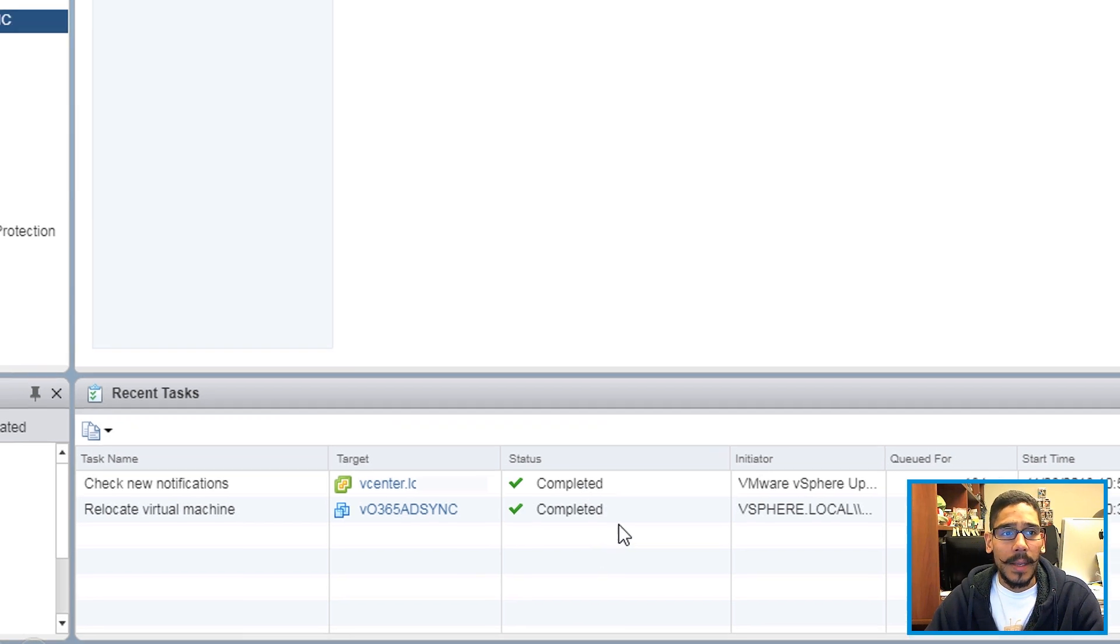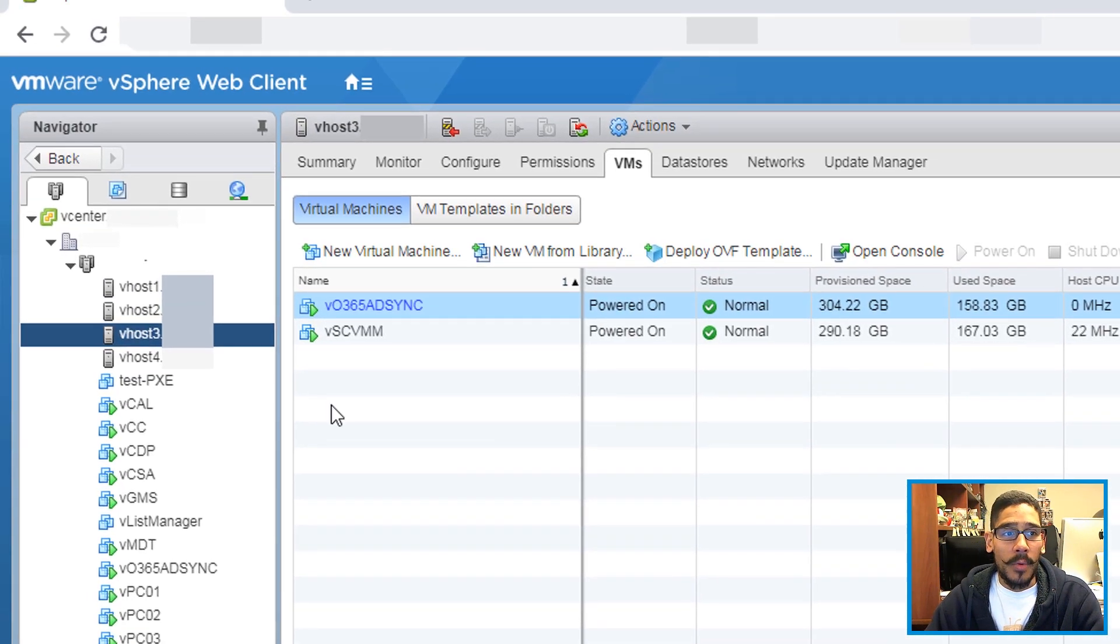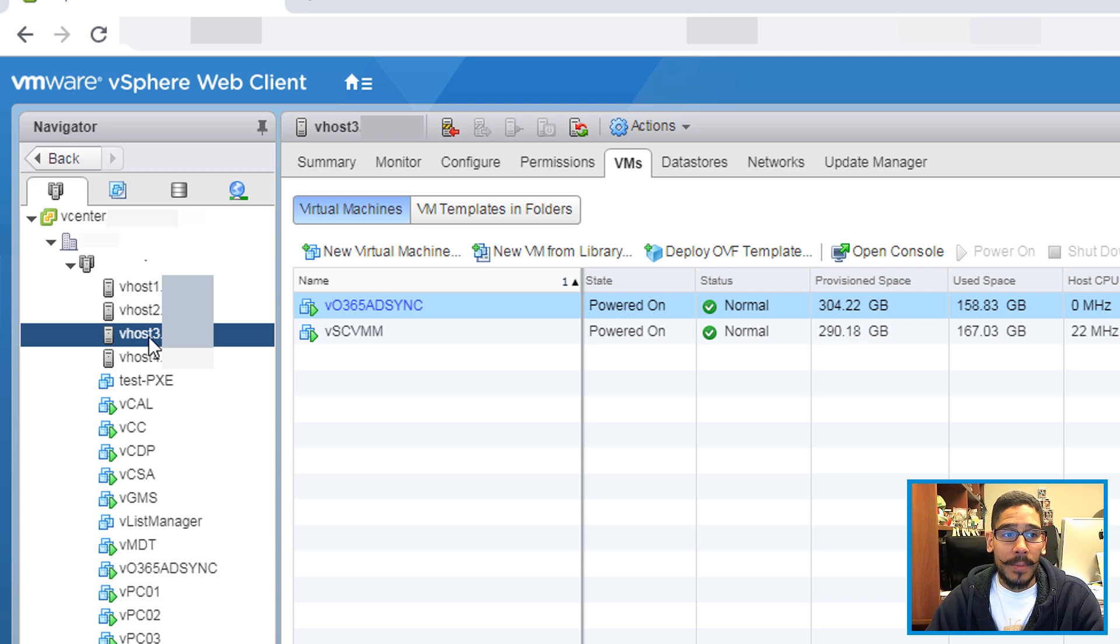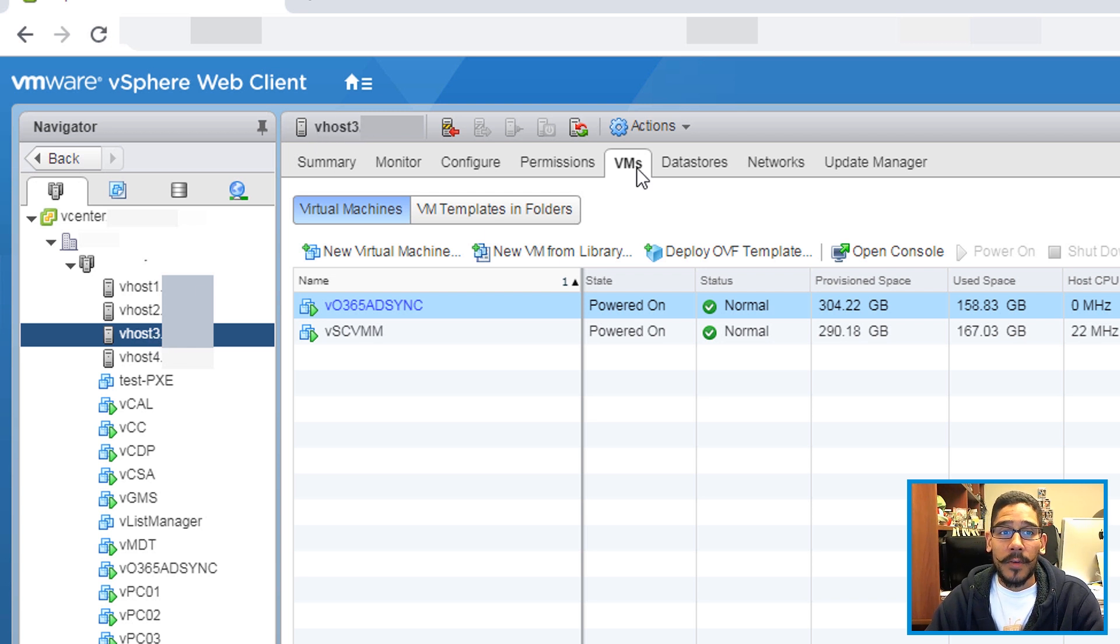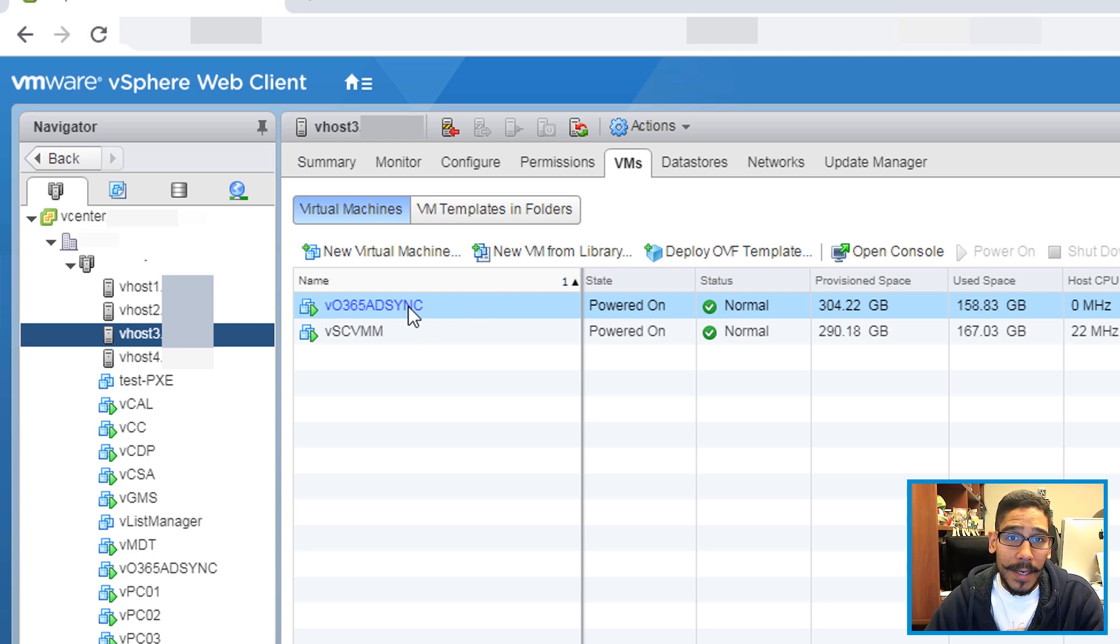And within your vSphere web client, you are able to click on the new host. Like I did and go inside the virtual machine tab. And then you will see your new migrated virtual machine.